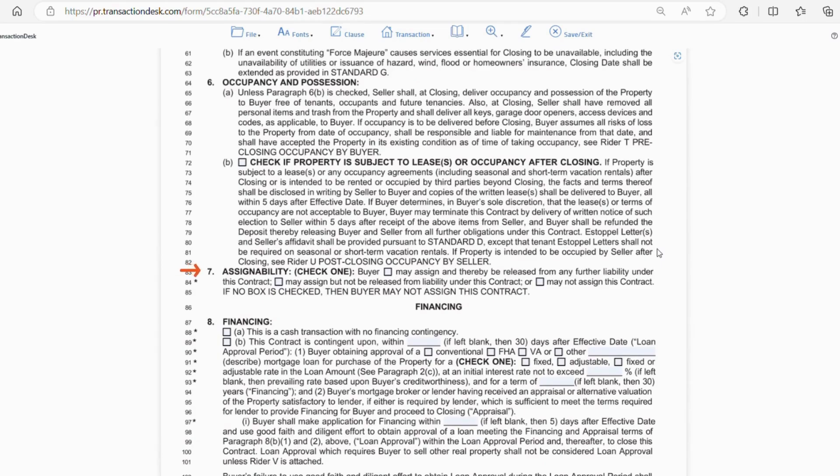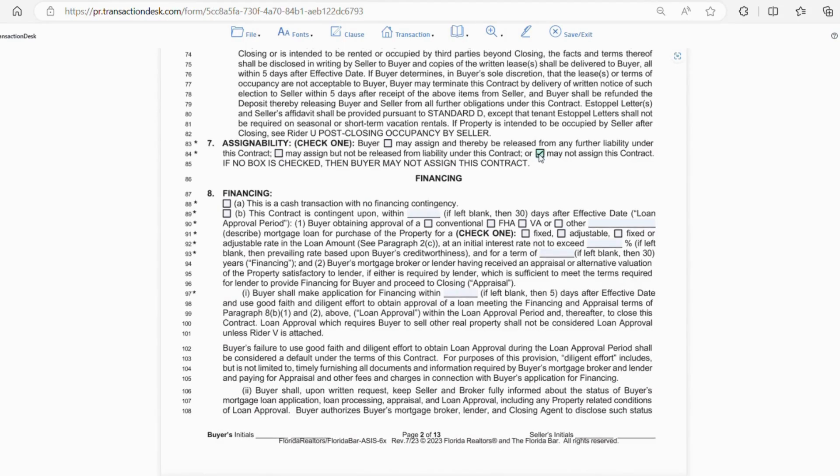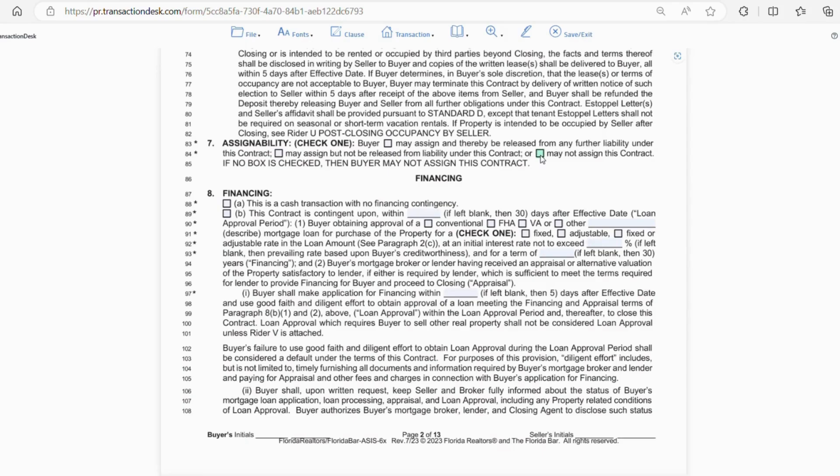Section 7 goes over assignability of the contract. You're almost always going to want to check the last box, which is may not assign this contract. Now, oftentimes, the buyer will want to put the property in the name of an LLC or other entity. So, the second box may assign, but not be released from liability of this contract. That one can be used as well.